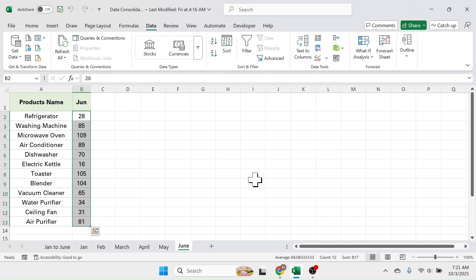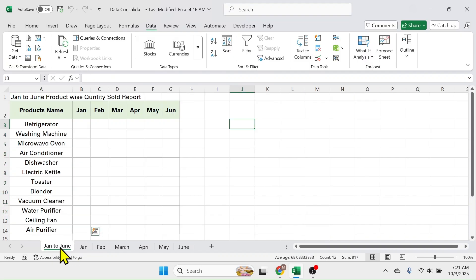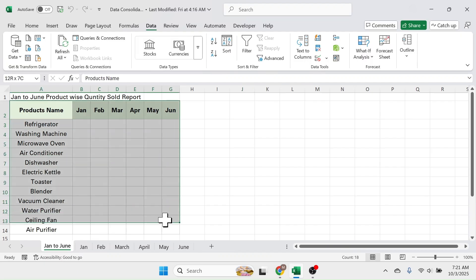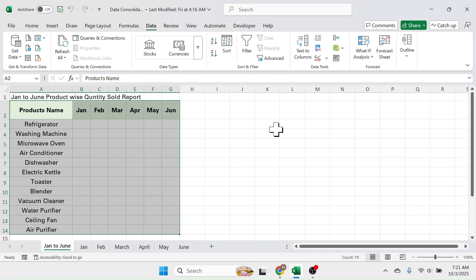The requirement here is to summarize the sales report in the top sheet. In this table I need to create consolidated data. In this case I can use the data consolidation tool. Let's start using this tool here.